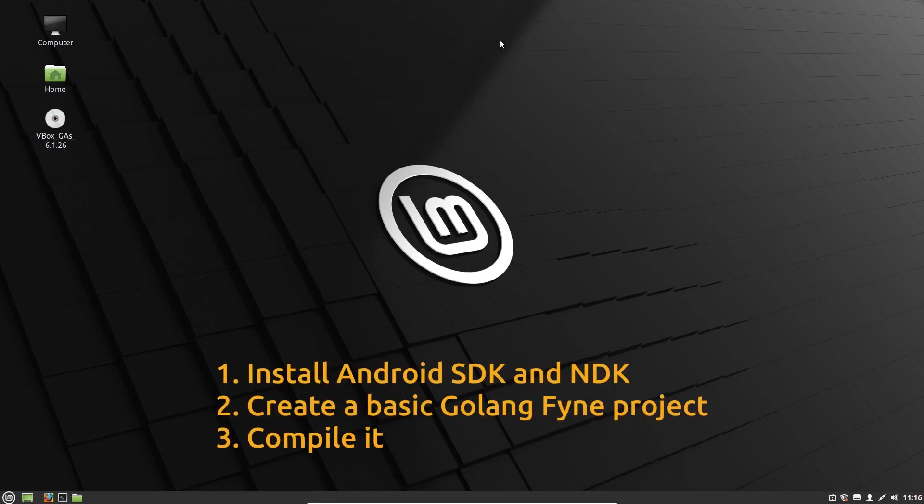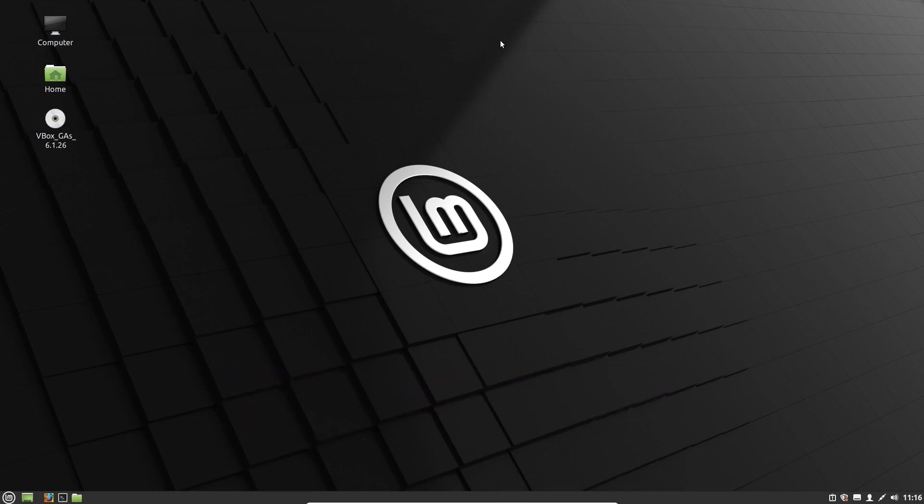In the first part, I will install Android SDK and NDK dependencies. Then I'll create a basic Golang Fyne project, and then I'll compile it. So let's start with installing Android SDK.